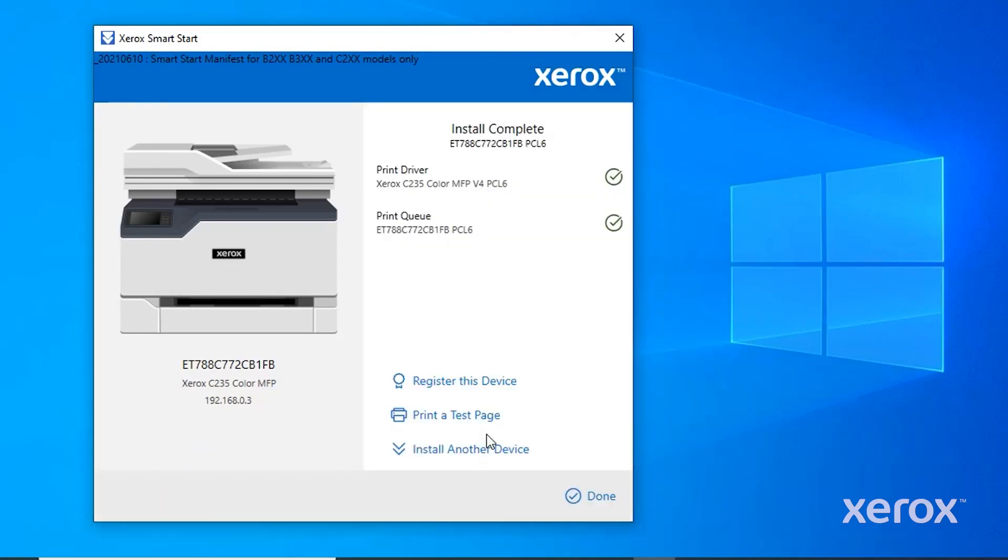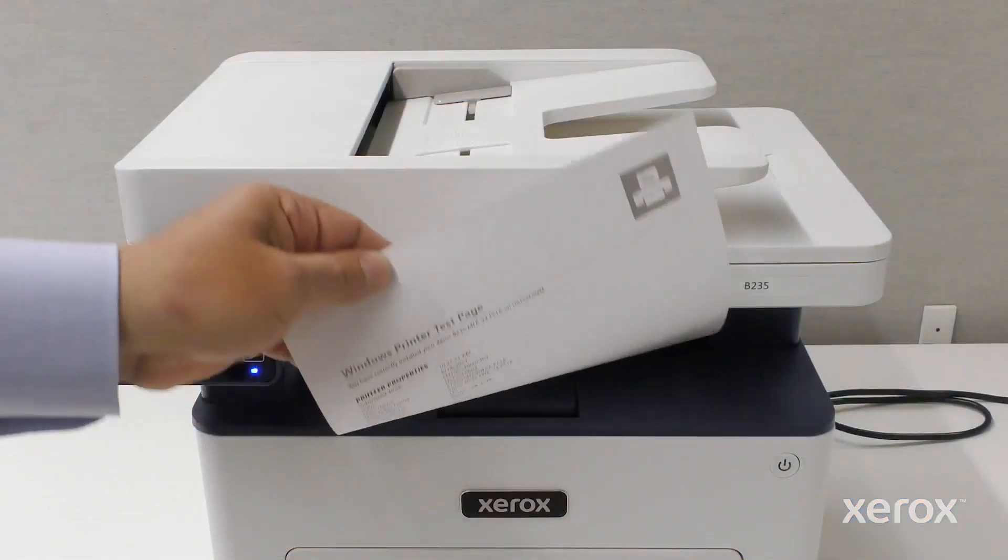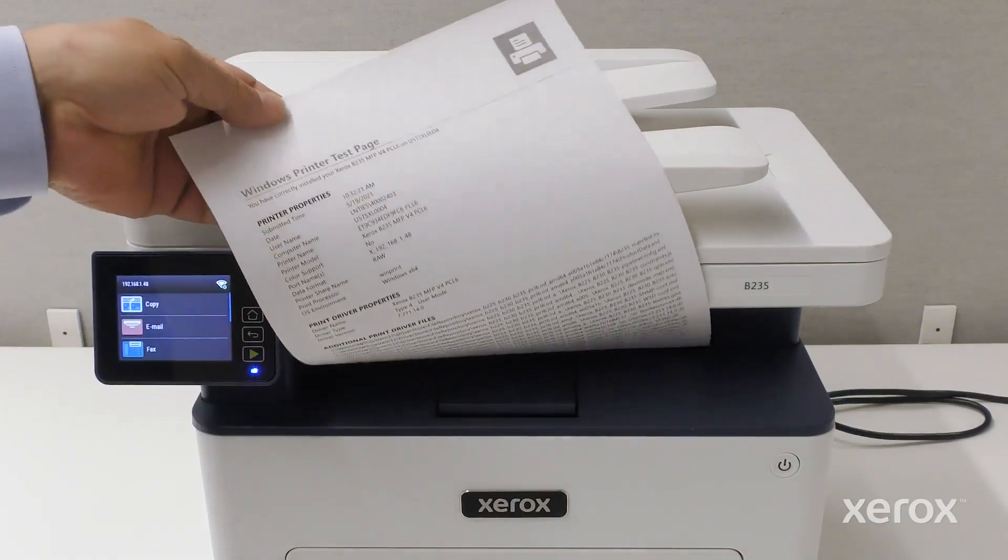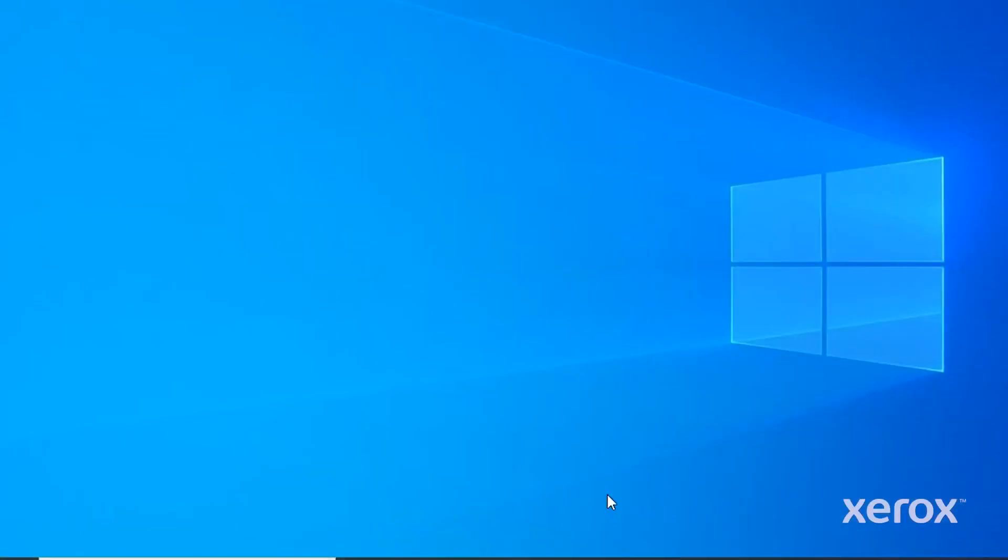Click Print a Test Page to ensure the print driver is working. Click Done. The installation of the Windows driver is complete.